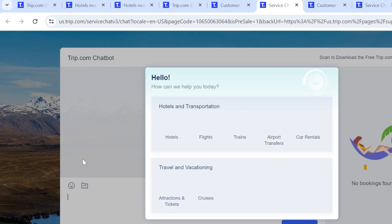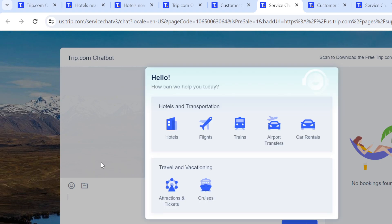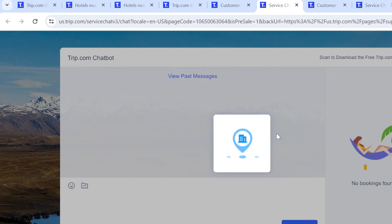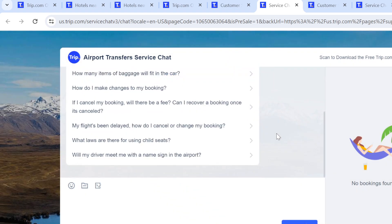I clicked on Chat and I'm being directed to the chat interface. A dropdown appears showing how they can help me. The options shown include Hotel, Flights, Trains, Airports, Car Rentals, and so on — just choose the one that suits you. Once you've chosen, wait for the Help Center or customer support page to load. A space will be available for you to type your question.